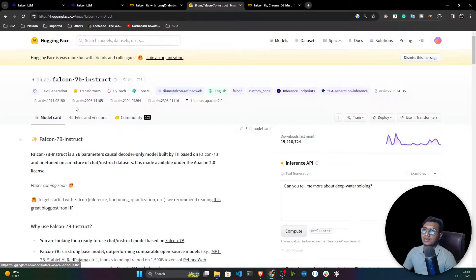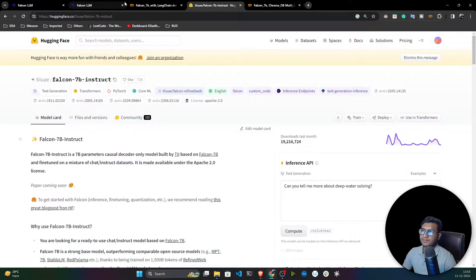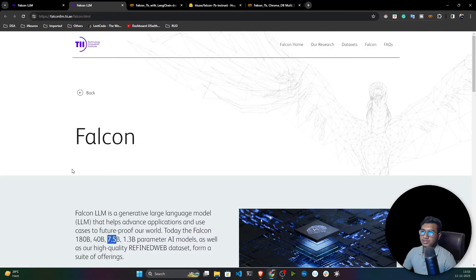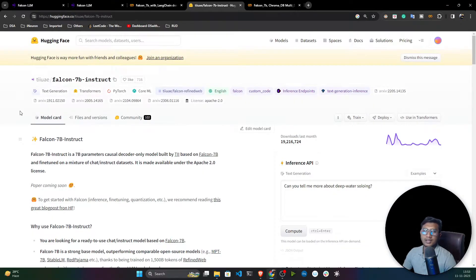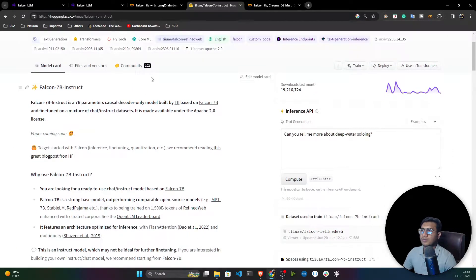You can use any other model as well. If you want to use the 14 billion model, just search for it and you'll get the model. In this example I will use the Falcon 7B Instruct model and show you the demo.